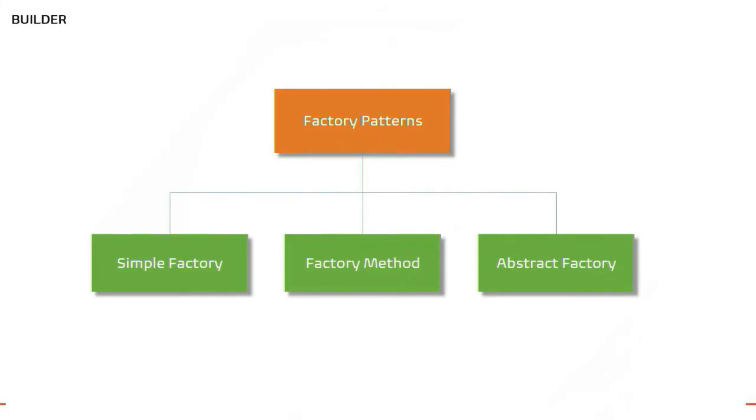When you want to create an object, Factory pattern looks to be the best, where it completely separates the object creation process.